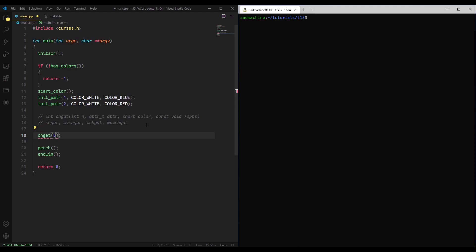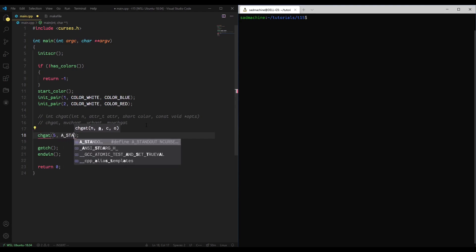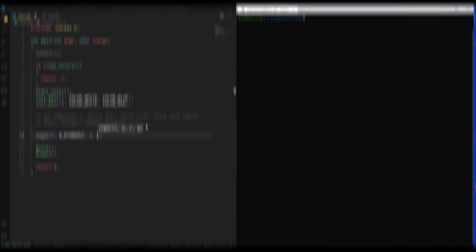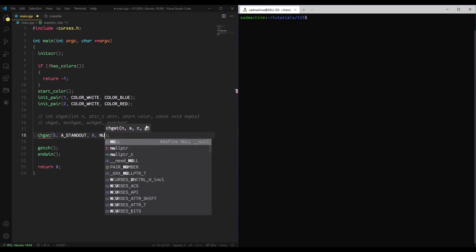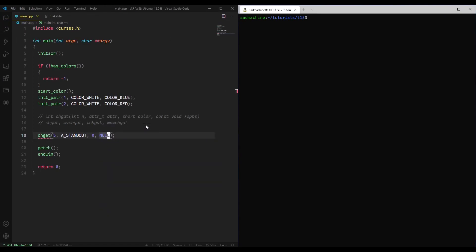We'll pass it 5 because I'll just have it do 5. We'll pass it the attribute A_STANDOUT, so it'll basically just reverse the foreground and background, so it'll be white. And then we'll just give it the color pair 0, so it's just the standard color pair.